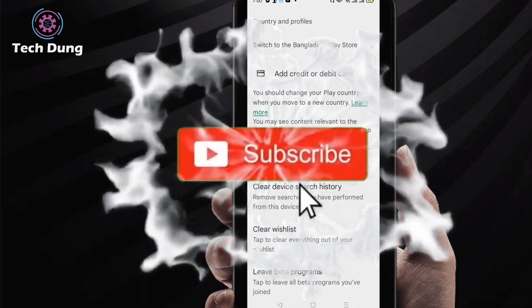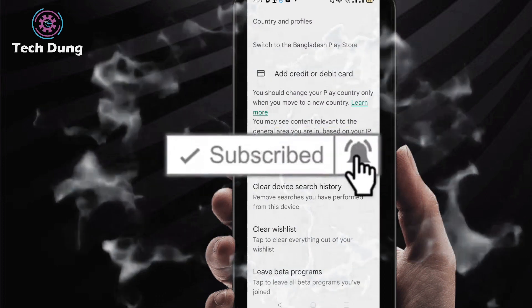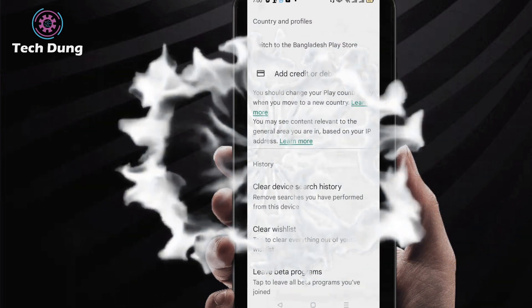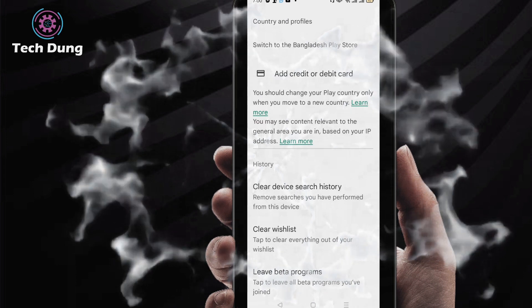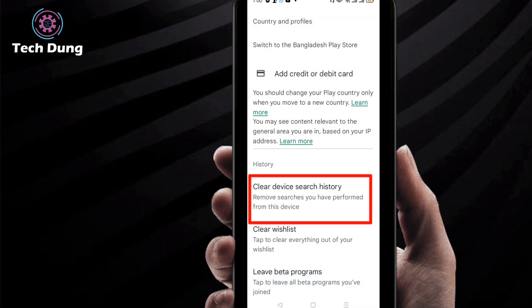...the process, I'm gonna ask you something. If you are new here in my channel, please subscribe my channel and hit the bell icon for getting new videos. Then you can find here Clear Device Search History, this one. Okay, now just click on Clear History. So I'm gonna click on here, and you can see here...